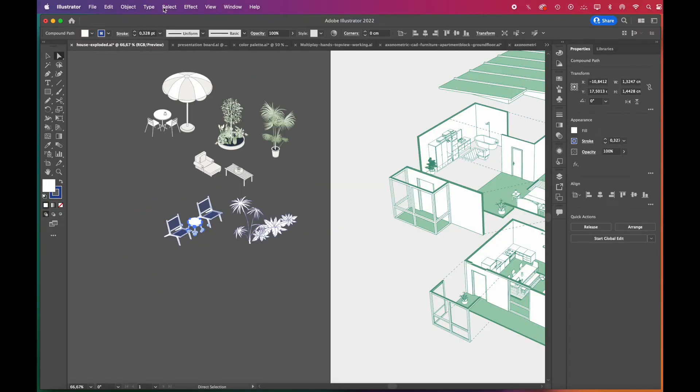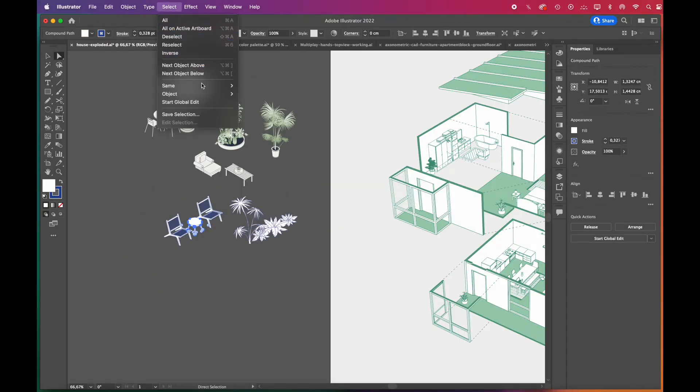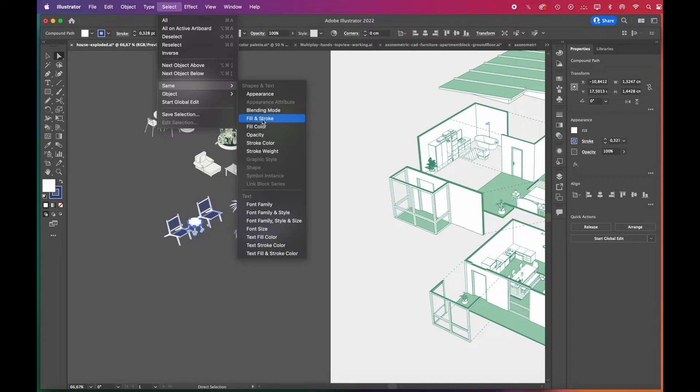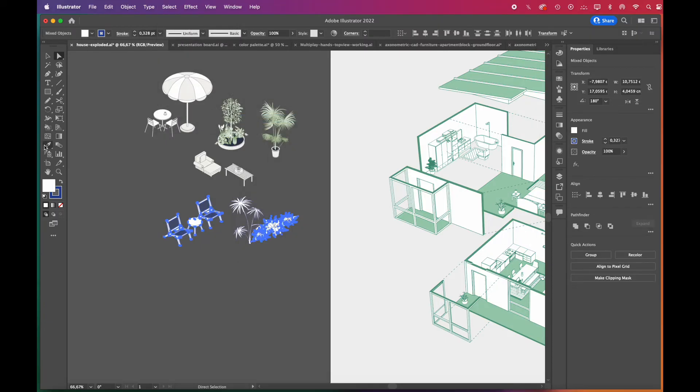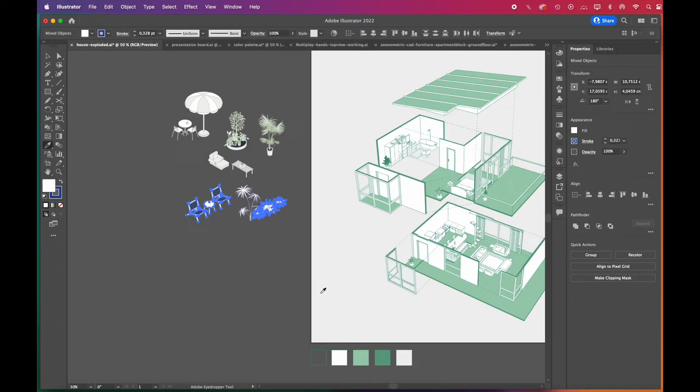Let's quickly match their colors to the color palette. Again, go to select, same, fill color and stroke. Then choose the color you want to apply with the eyedropper tool. Repeat the same steps for all vector blocks.